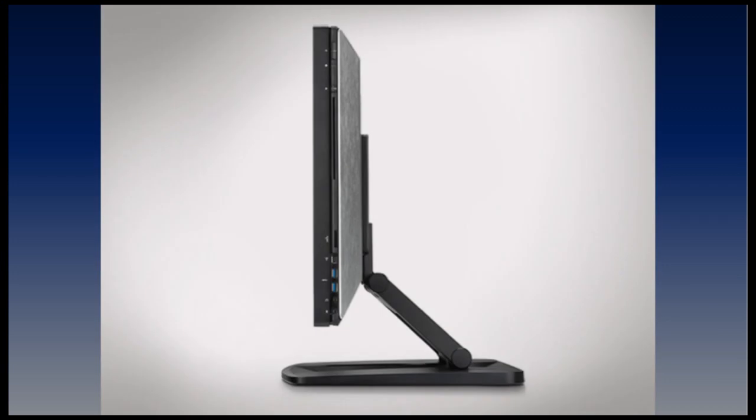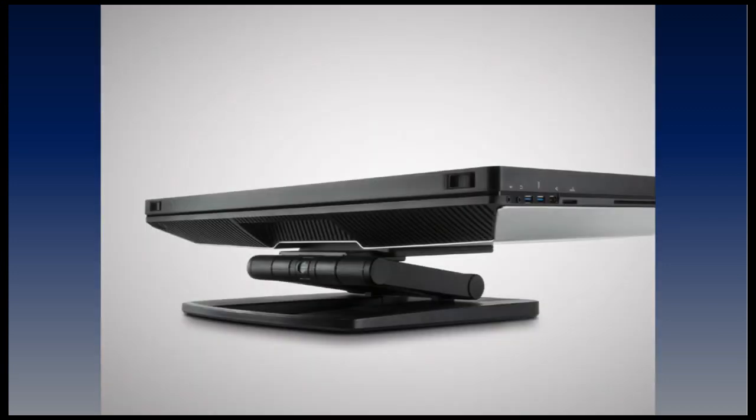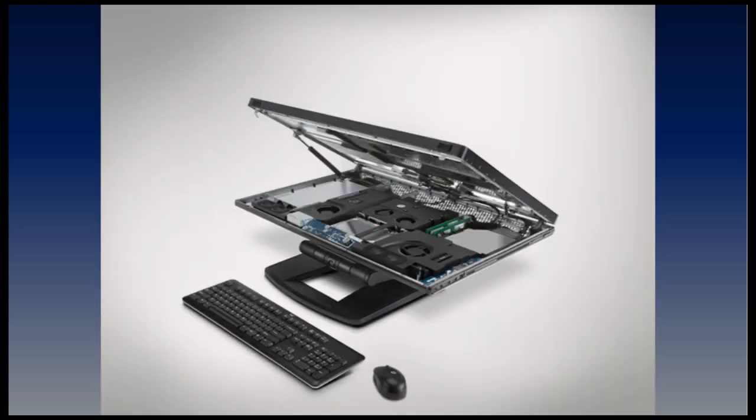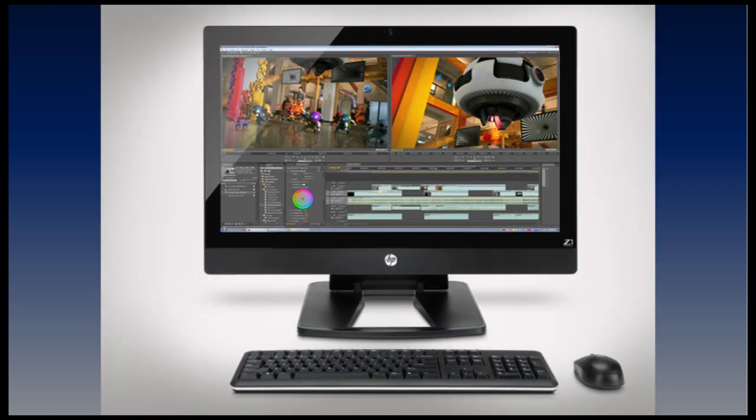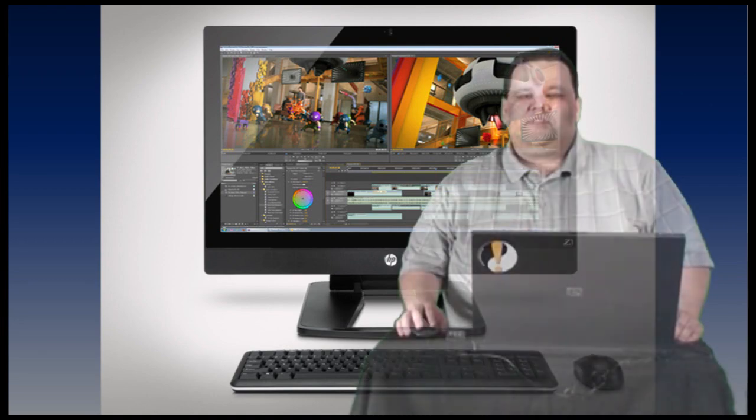The HP Z1's revolutionary design incorporates all system components within a 27-inch display that opens and allows you to swap parts and make upgrades without the need for tools. Visit hp.com/Z1 for more information on the all-new Z1.